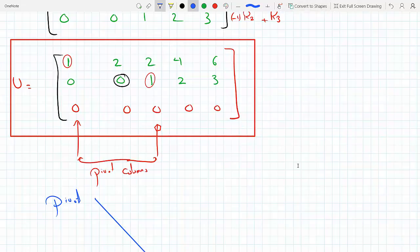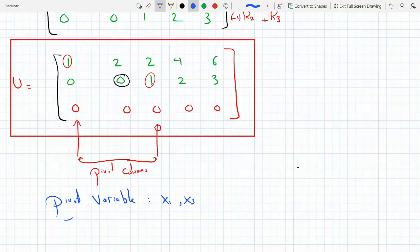The pivot variables correspond to columns 1 and 3, which are x1 and x3. The free variables are the remaining columns — columns 2 and 4 — corresponding to x2 and x4.